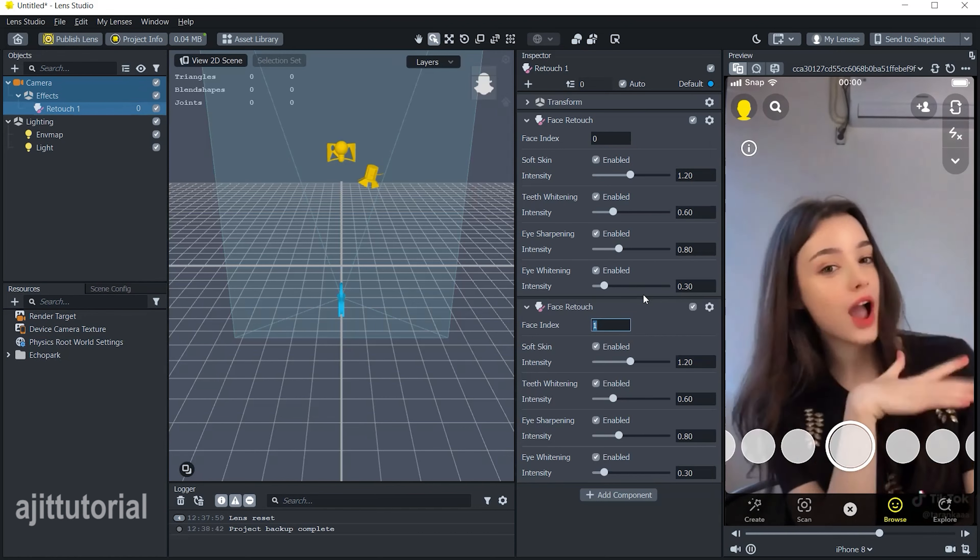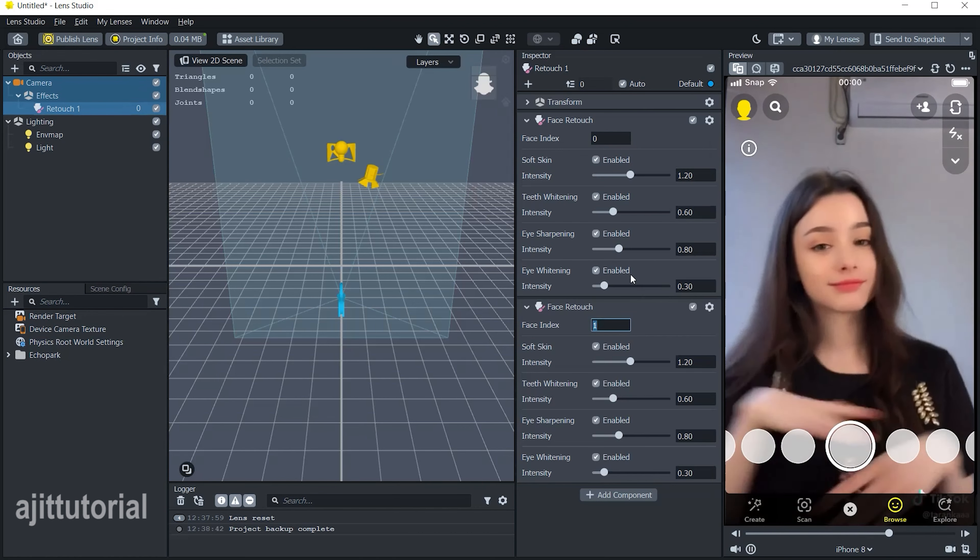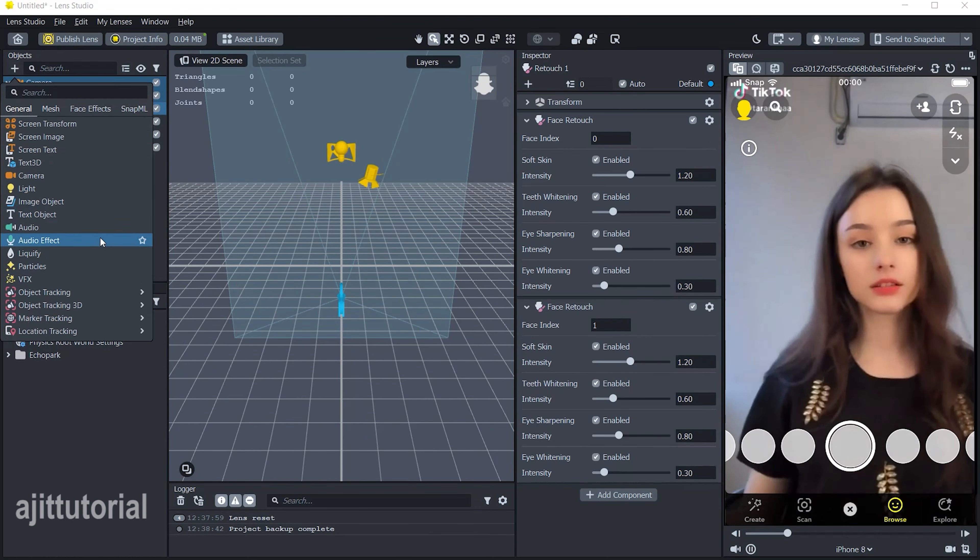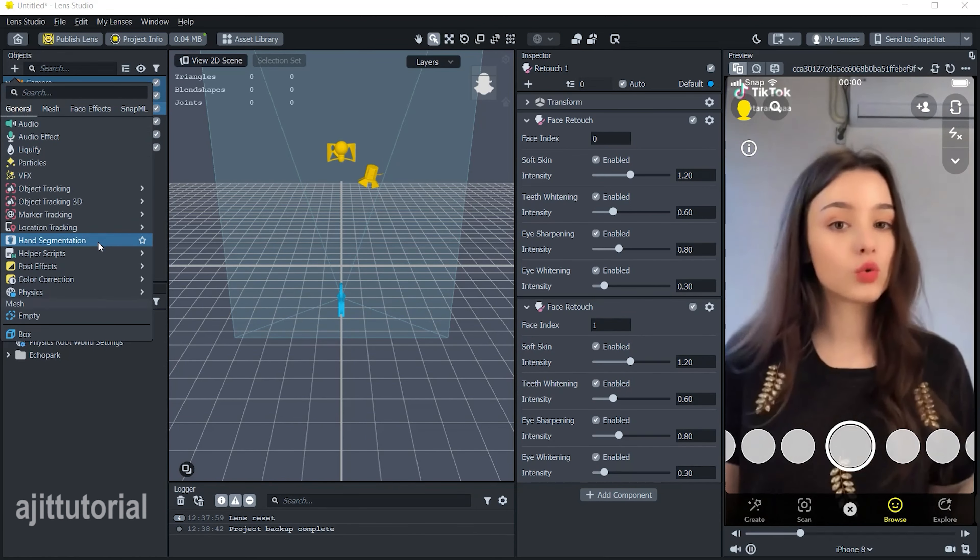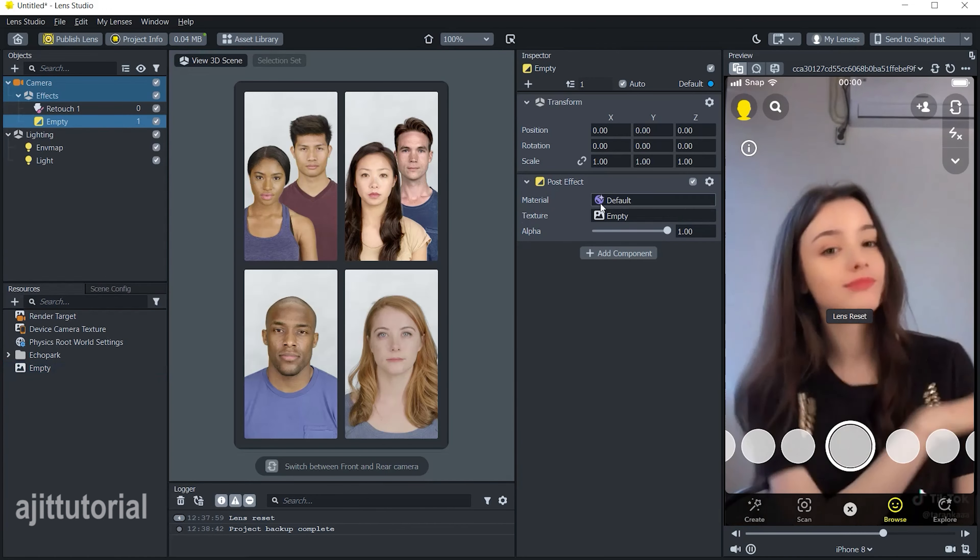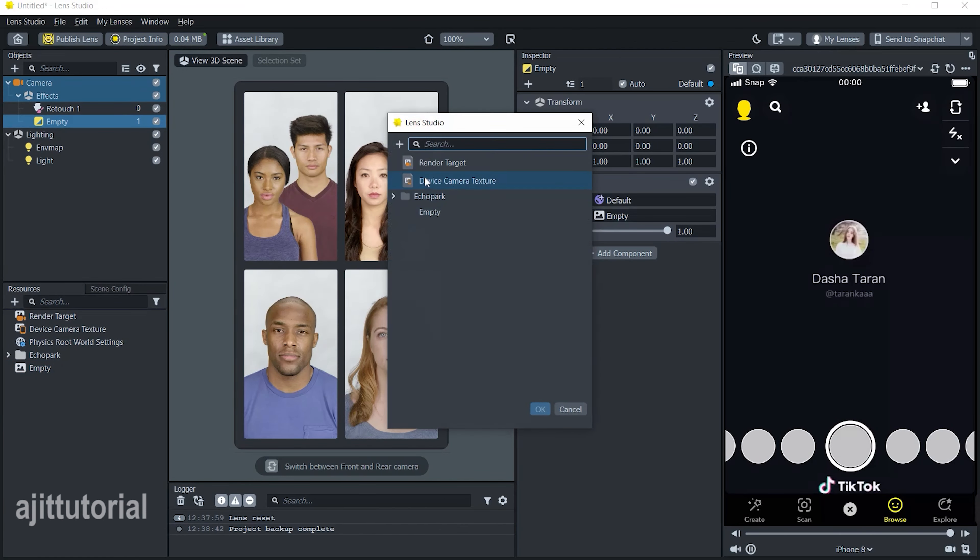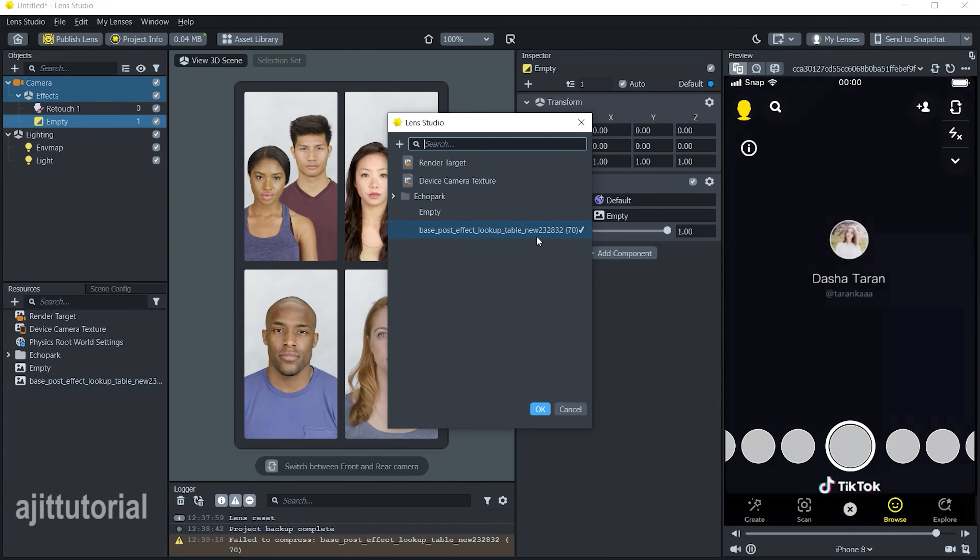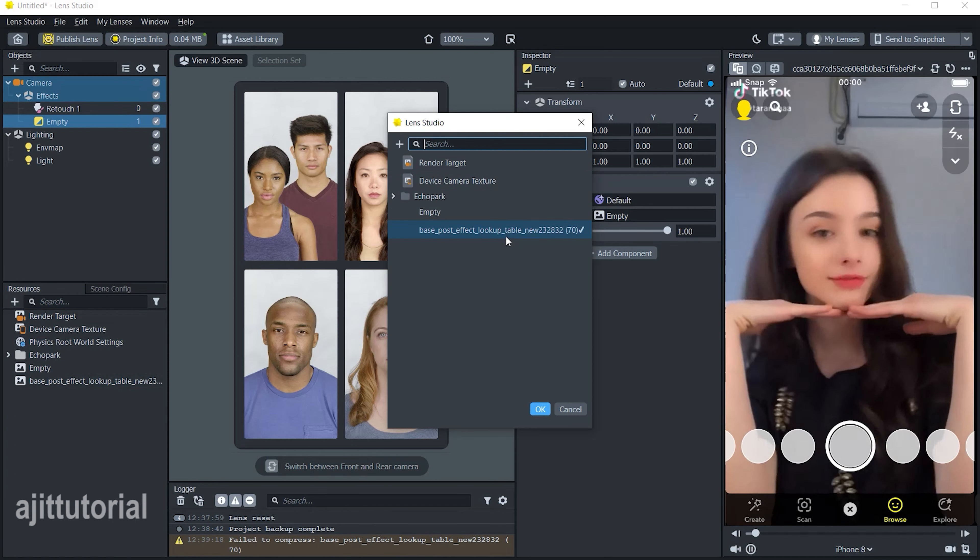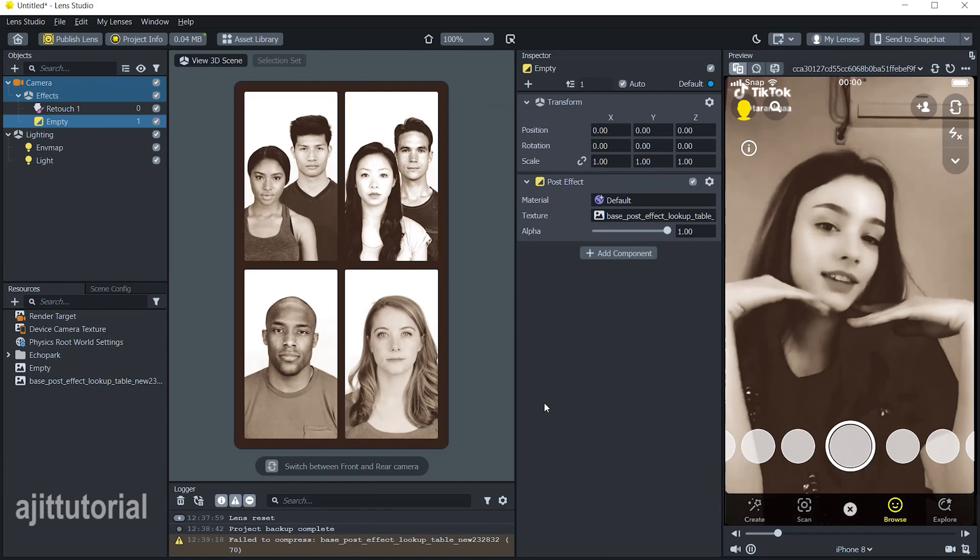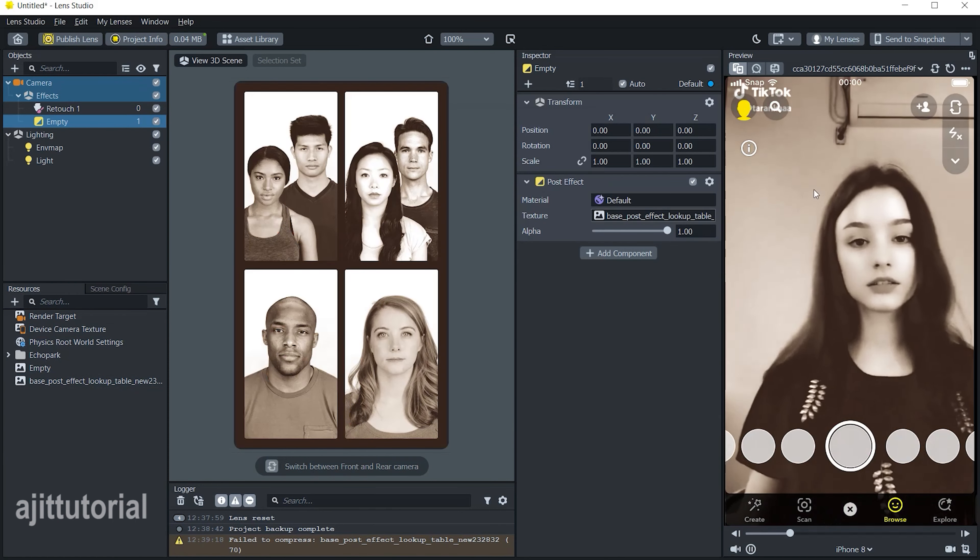After that, go to the object panel and scroll down. From color correction choose empty, then click on the texture option and choose the photo booth LUT. This LUT I made in Lightroom app. Now you can see the effect on the video. After adding the LUT,